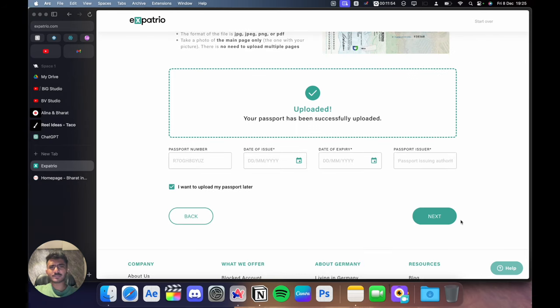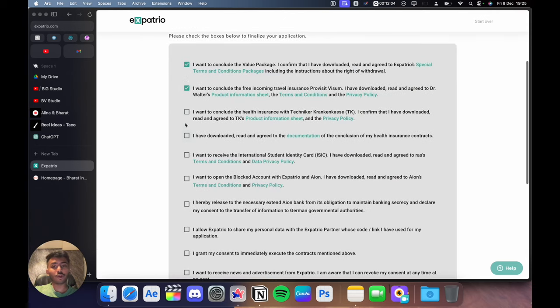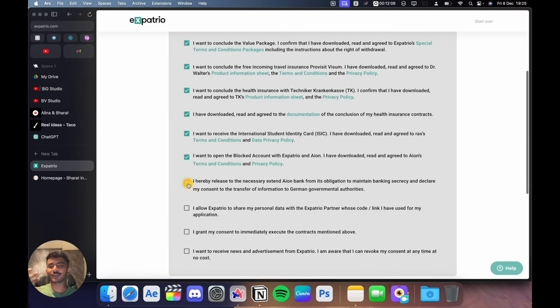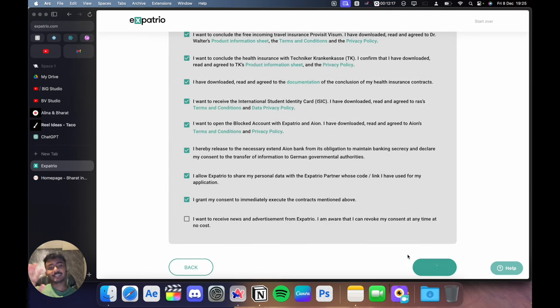You can also choose to upload your passport later so it's not a mandatory field right now. Once you do that, just click on agree on all these terms and conditions for your insurance, your travel insurance and your blocked account. And then just click on agree and continue.